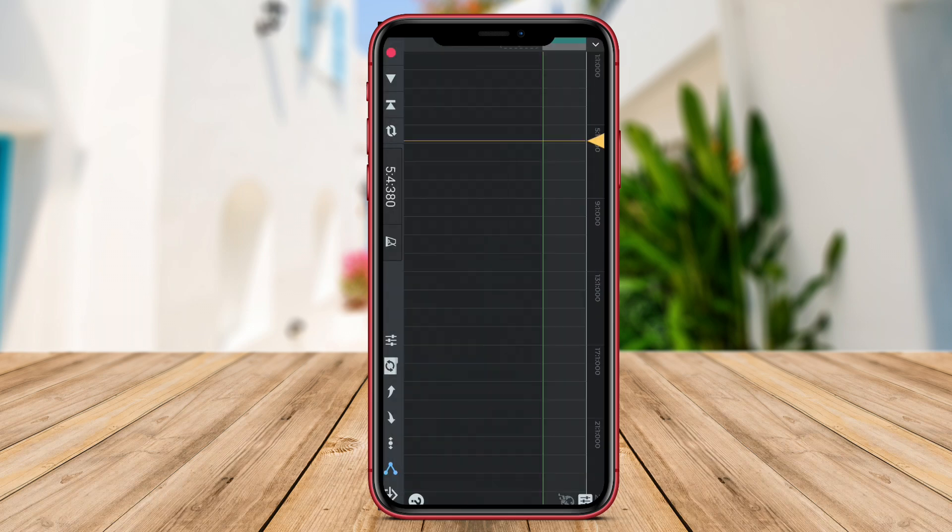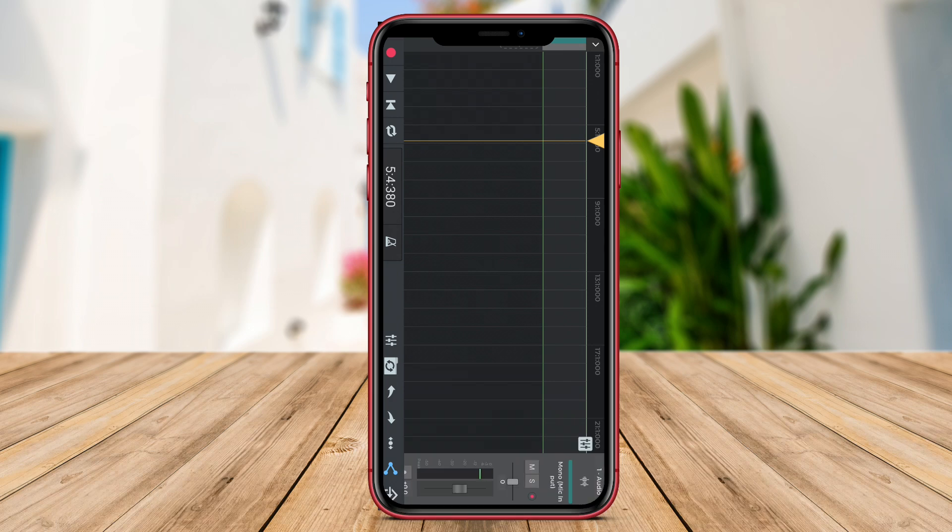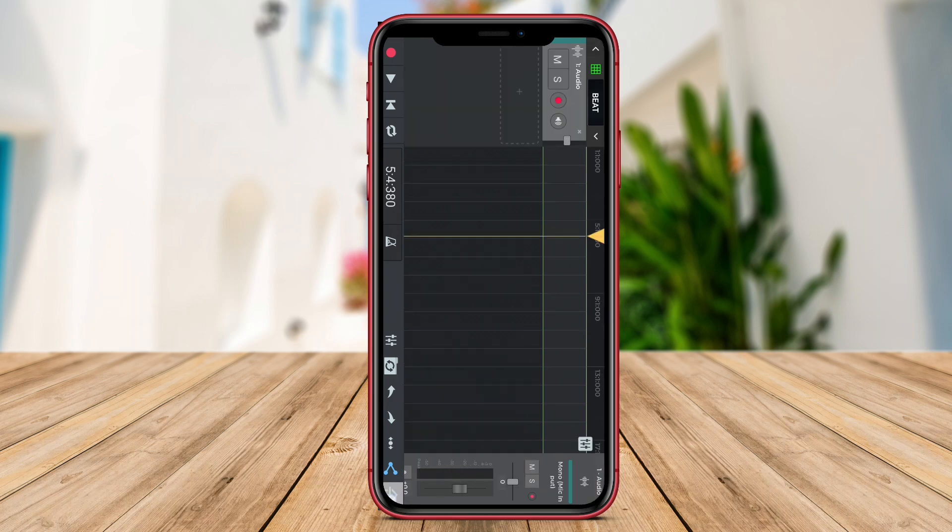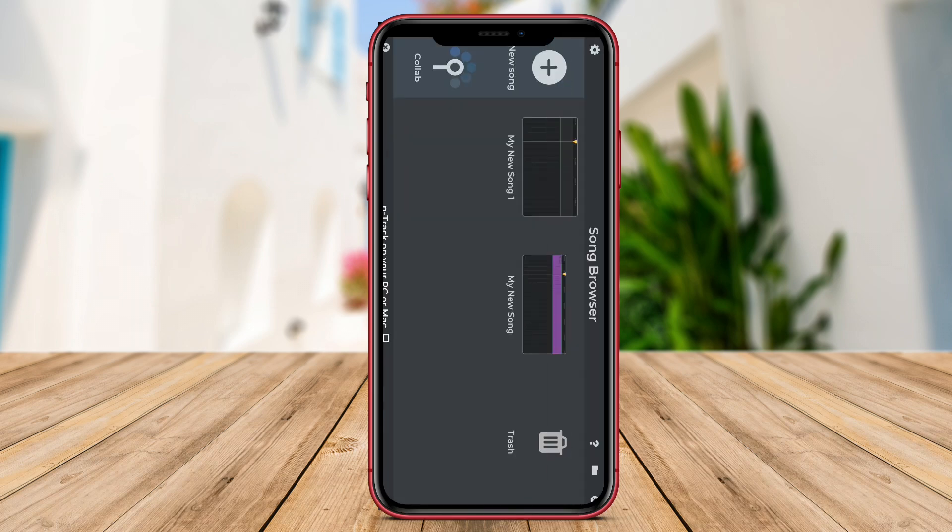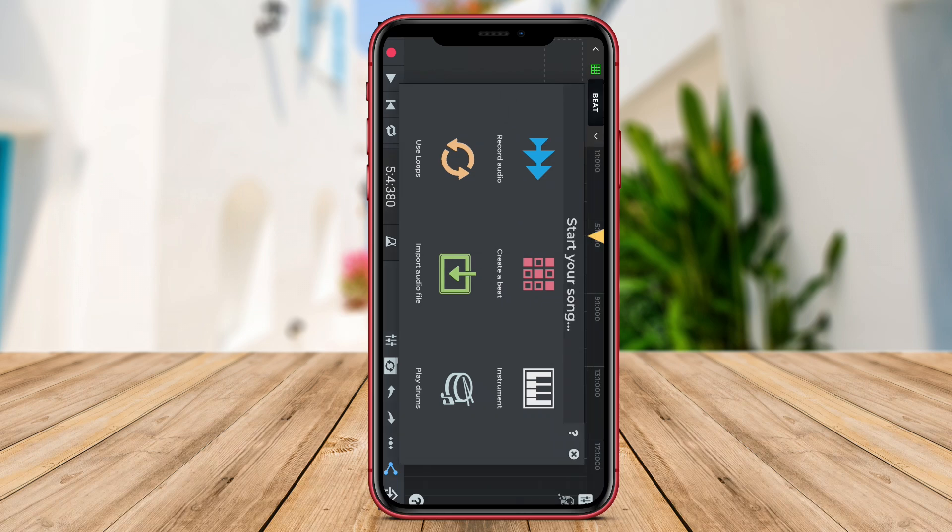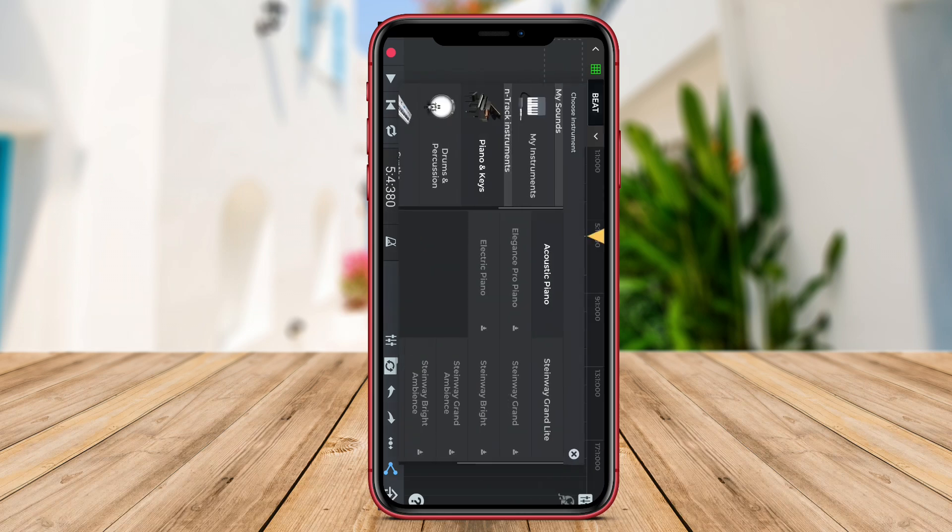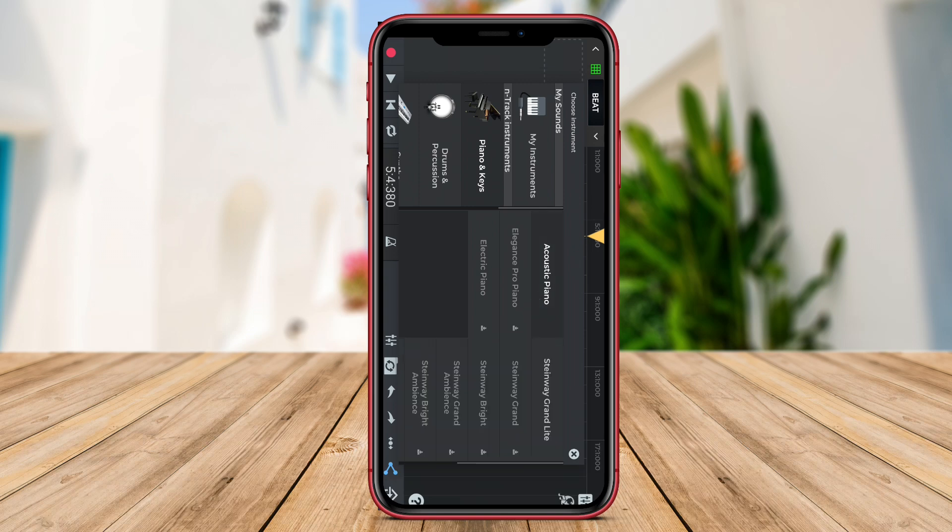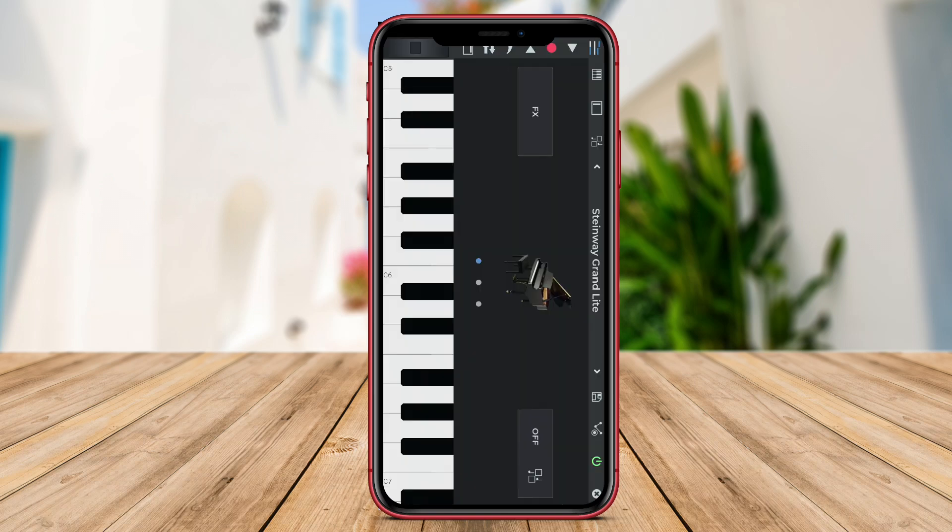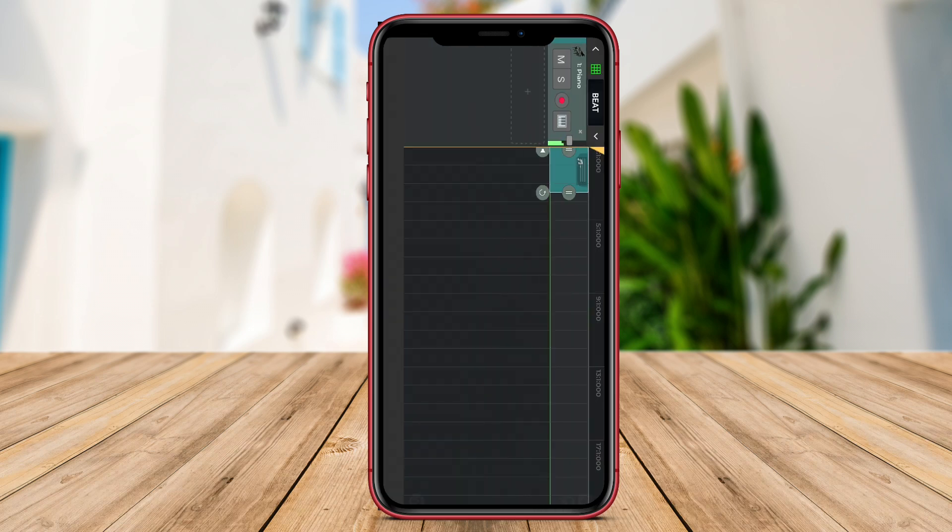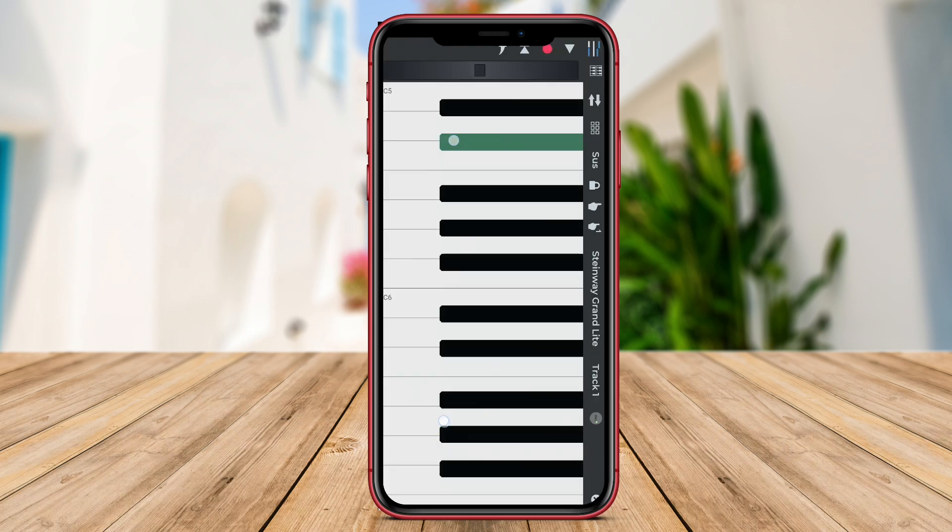apply effects, mix and edit multiple tracks, and export the final projects in various formats. N-Track Studio Mobile provides a user-friendly interface with a multi-track timeline for easy arranging and editing of audio recordings. Users can add virtual instruments, MIDI tracks, and audio effects to enhance their music productions.